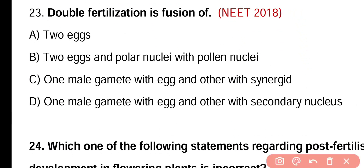Question number twenty-three. Double fertilization is the fusion of two eggs, two eggs and polar nuclei with polar nuclei, one male gamete with the egg and other with the synergid, or one male gamete with the egg and other with the secondary nucleus. Correct answer is option D — one male gamete fuses with egg and the other fuses with the secondary nucleus.